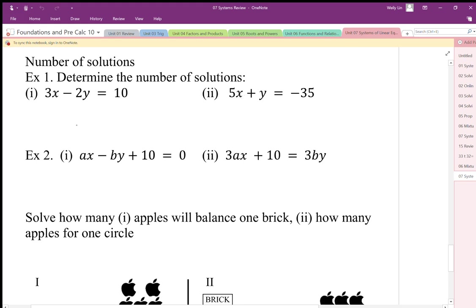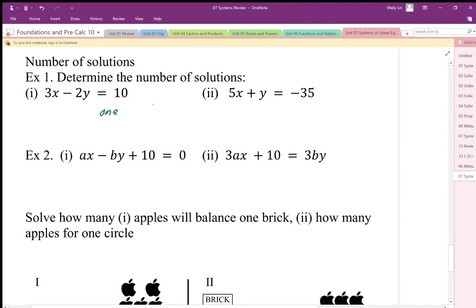The only way lines with two different slopes can relate is that they would only intersect once. So I don't actually have to solve this equation to know that there is one intersection, which means one solution.